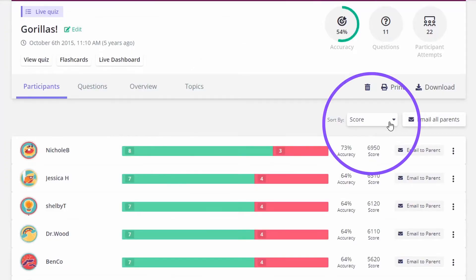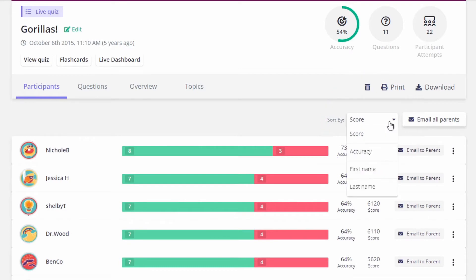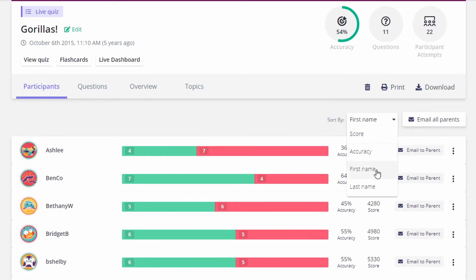On top of that, you can sort your quiz reports by various parameters including score, accuracy, first name, and last name.